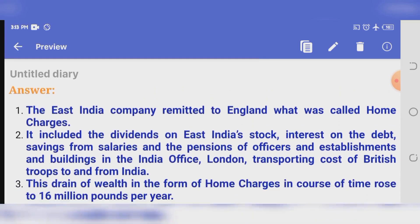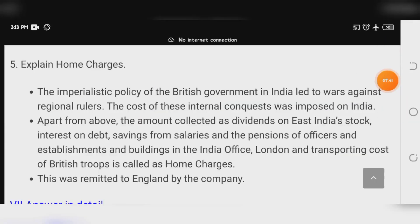Additional explanation of home charges: The imperialistic policy of the British government in India led to wars against regional rulers. The cost of these internal conquests was imposed on India. Apart from the above, the amount collected as dividends on East India stock, interest on debt, savings from salaries, pensions of officers, establishments and buildings in the India Office, and the transport costs of British troops — all of this is called home charges, remitted to England by the company.